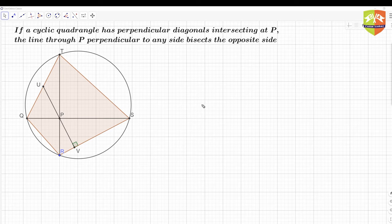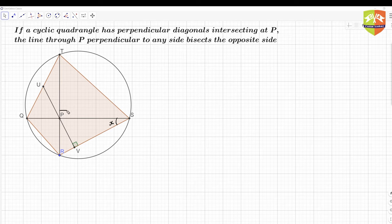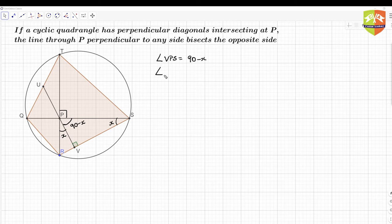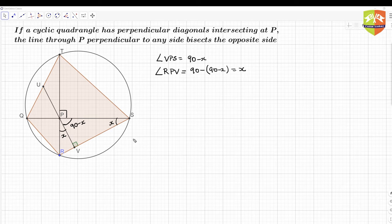Let's see what is given. Say angle RPT equals x. Since the diagonals are perpendicular, angle VPS is 90 minus x. And angle RPV equals 90 minus (90 minus x), which equals x. So angle UPT equals x as well — this should be clear.